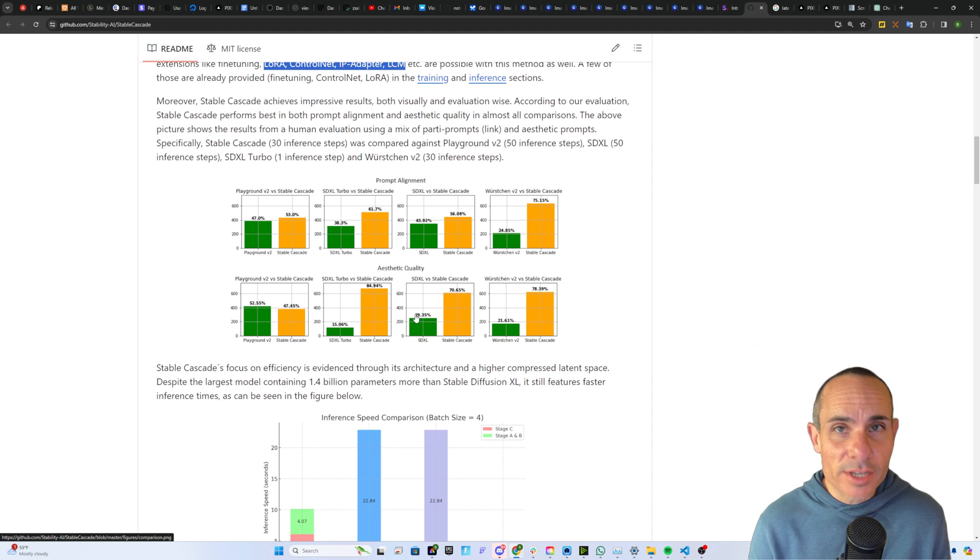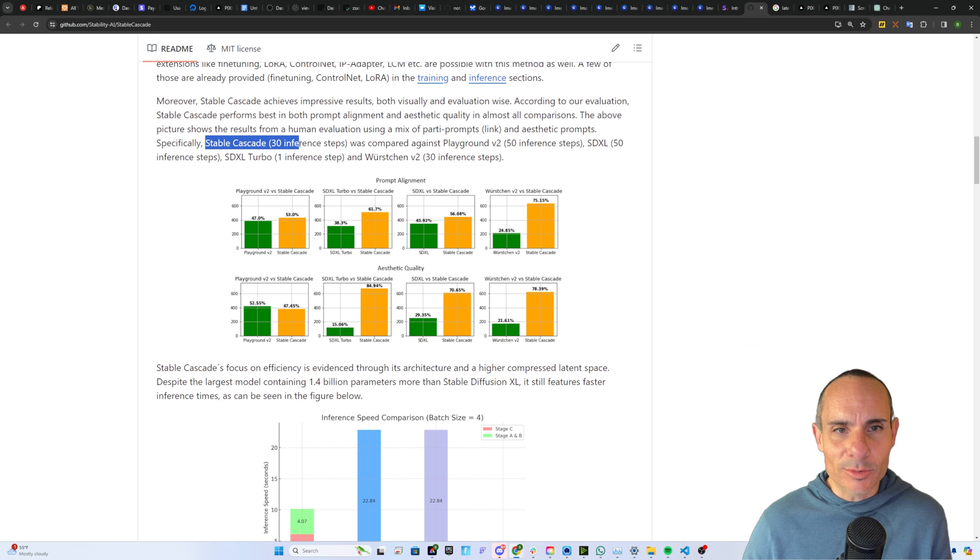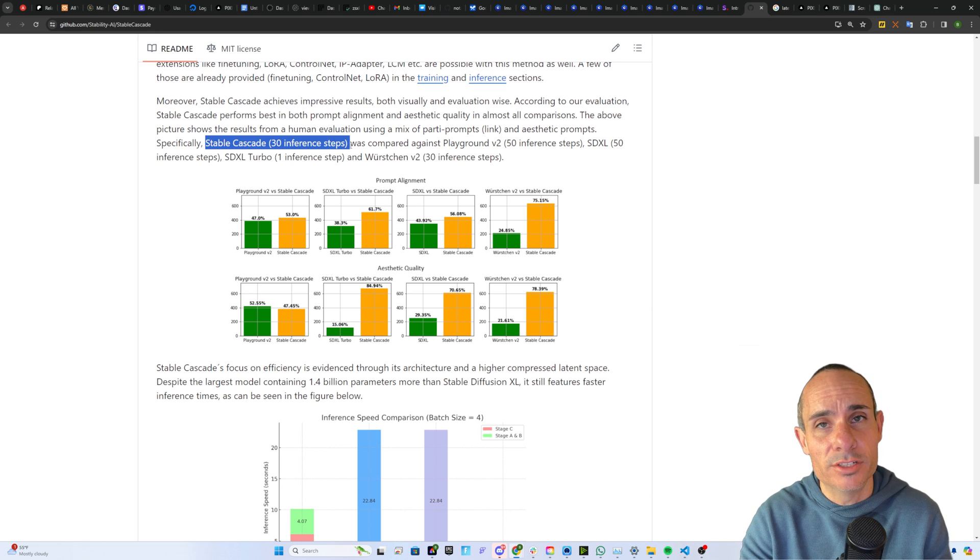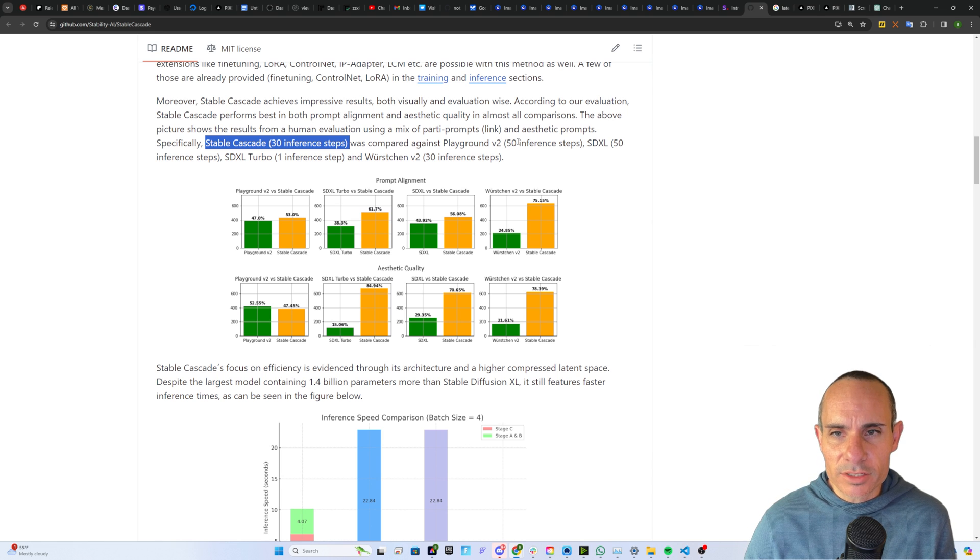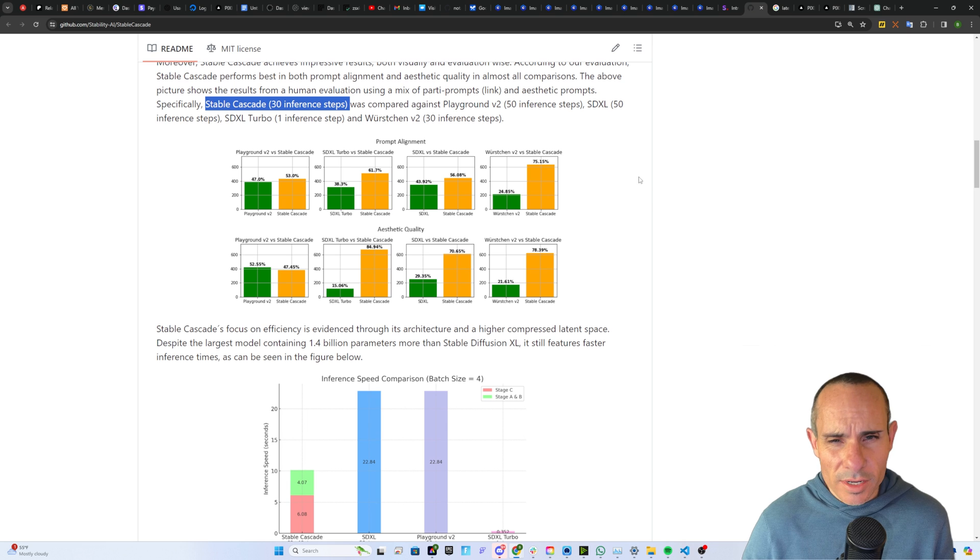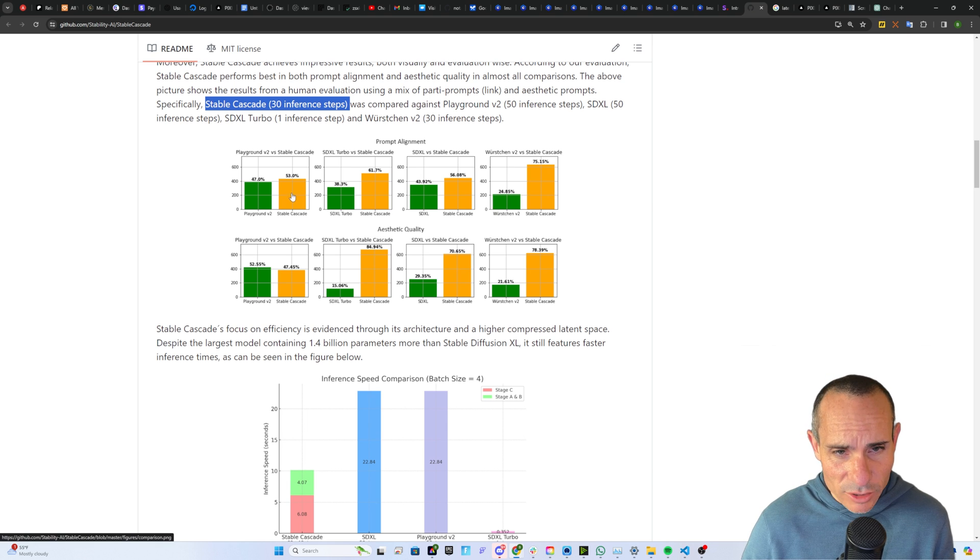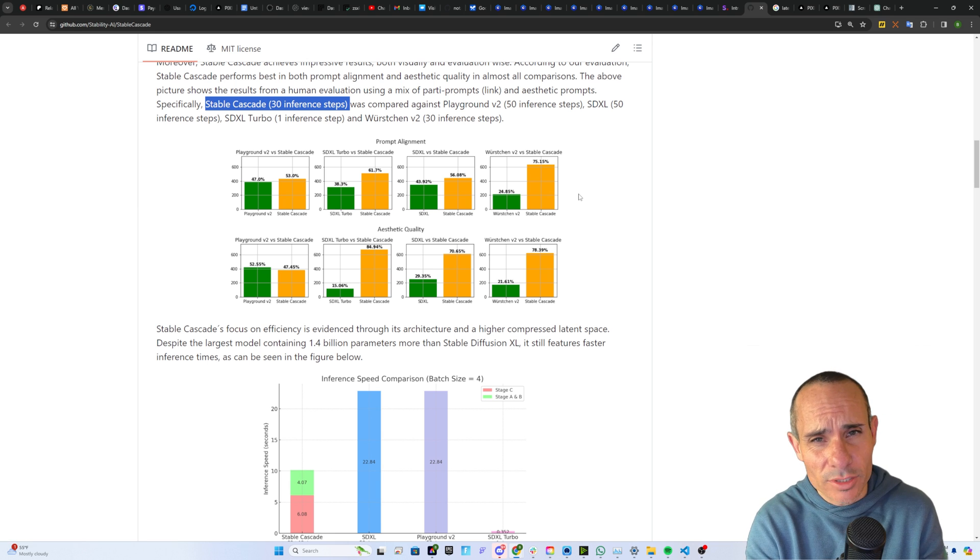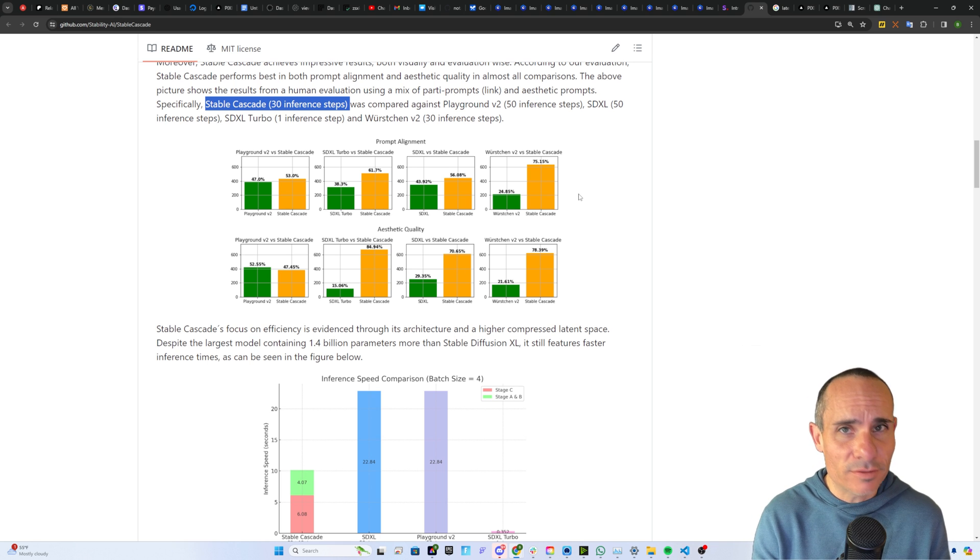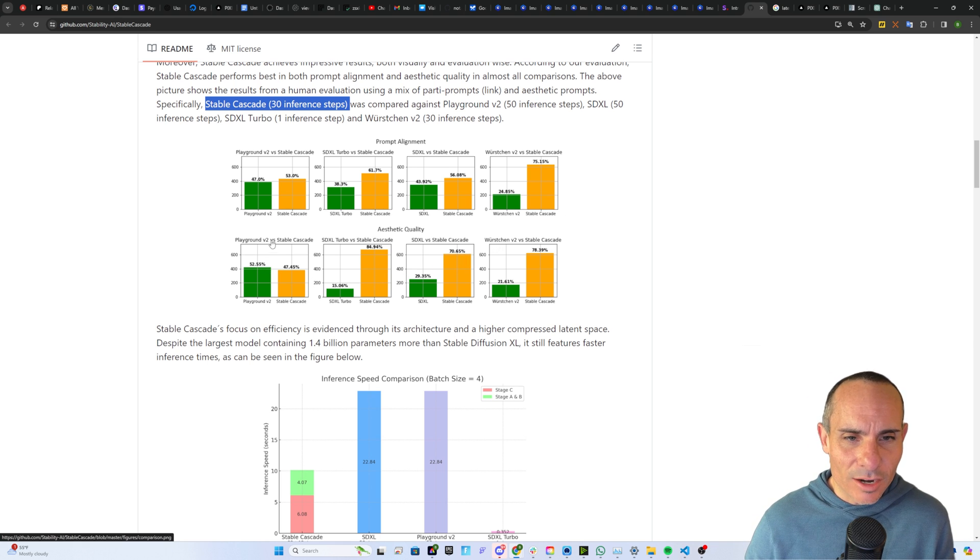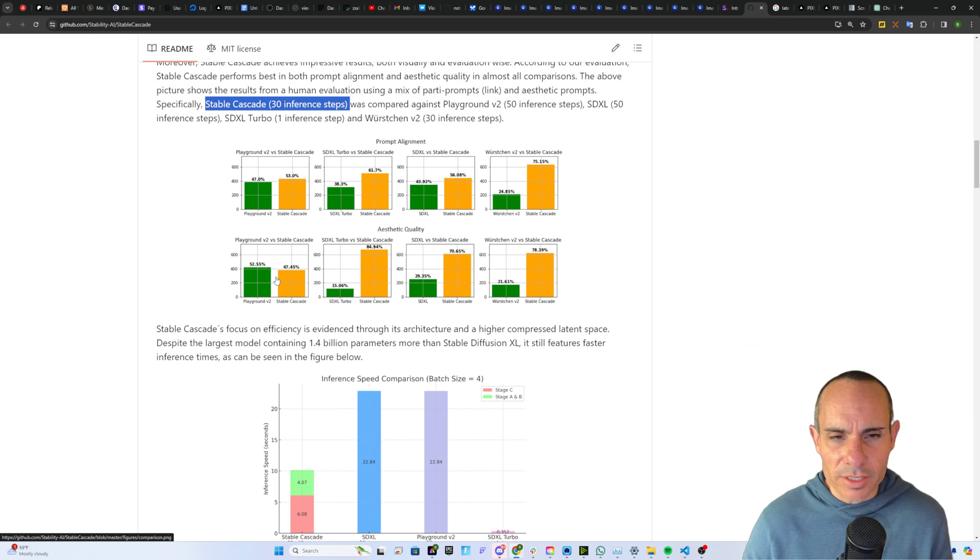And from a visual evaluation point of view, this is how the images actually look. They actually did some really interesting things here. They compared Stable Cascade at 30 inference steps against Playground V2 at 50 inference steps, Stable Diffusion XL at 50 inference steps, and SDXL Turbo at one inference step. And the results across the top here are prompt alignment. So Stable Cascade is much better at prompt adherence, actually putting images and details in images at the right place as you specified it in your prompt. The other piece is the aesthetic quality, and you can see the aesthetic quality against all of these is much higher, except for Playground V2, which it's pretty much on par with.